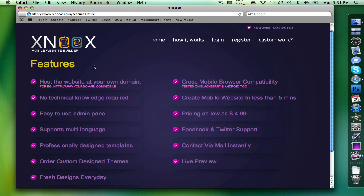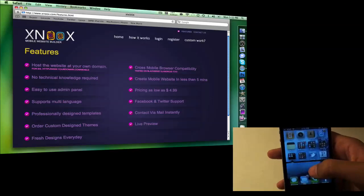It's a mobile website builder. On the right side of this video, you're gonna be able to see me actually going to the mobile website that I created on this platform.